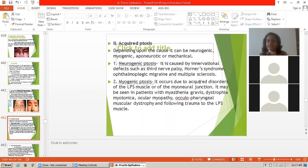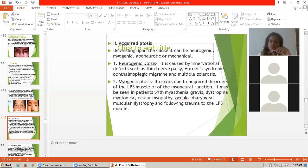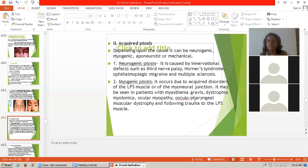Second is myogenic ptosis. It occurs due to acquired disorder of the LPS muscle, that is the levator palpebrae superioris muscle, or of the myoneural junction. It may be seen in patients with myasthenia gravis, dystrophia myotonica, ocular myopathy, oculopharyngeal muscular dystrophy, and following trauma to the levator palpebrae superioris muscle.